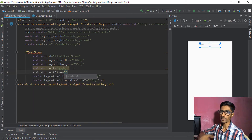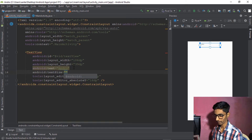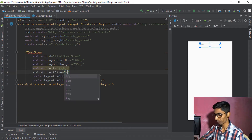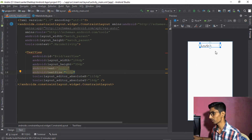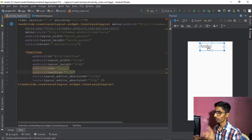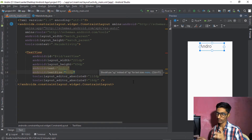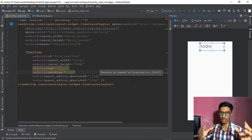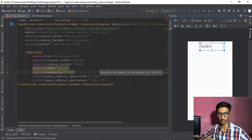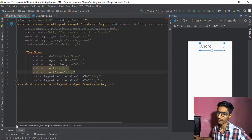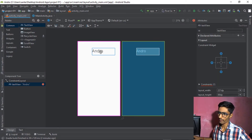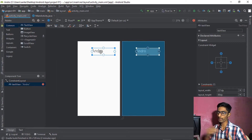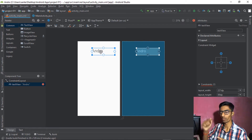I personally like doing everything in the XML text part, but if you prefer attributes, you can. Now, Constraint Layout requires a constraint for every single component. In the design view, if you drag a component without setting a constraint, it will go to the 0,0 position by default when running.